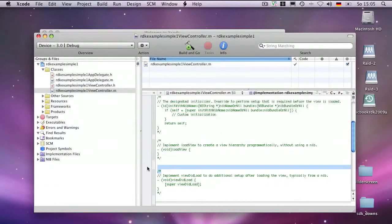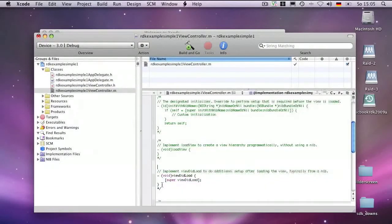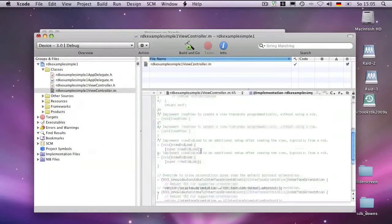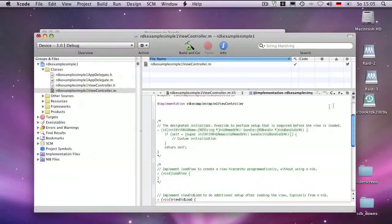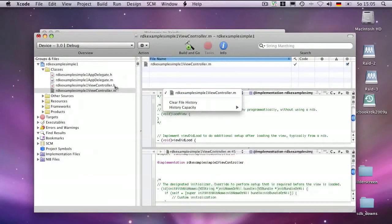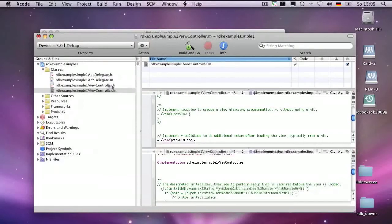When the program gets loaded you can do some initialization steps, and here I usually uncomment the auto-rotation part as well. So that's fine for this part.